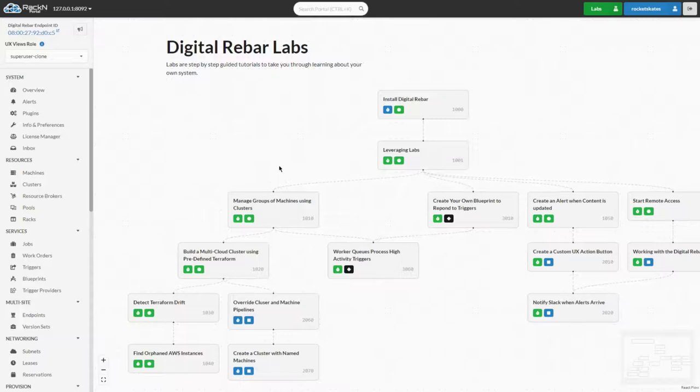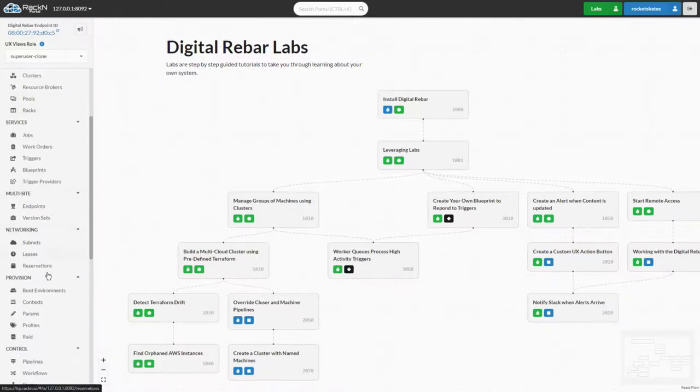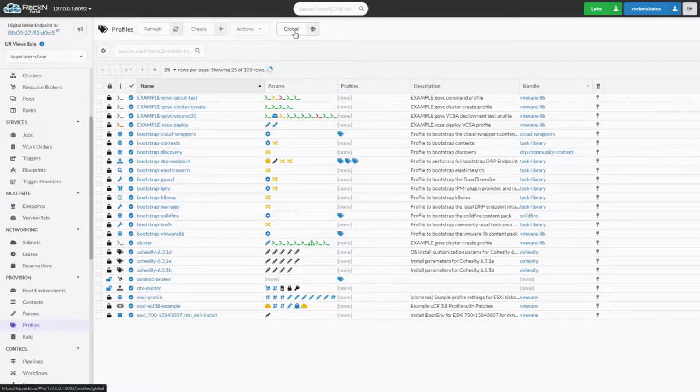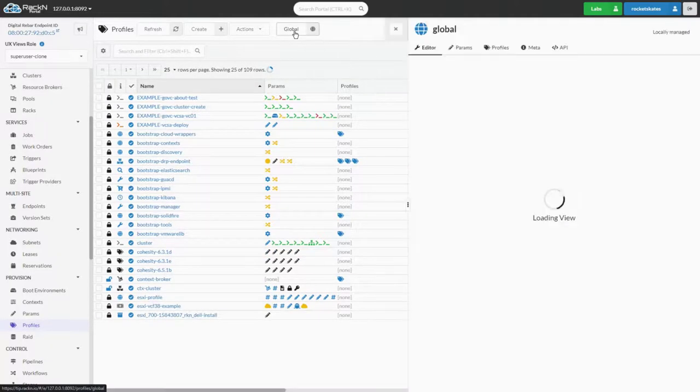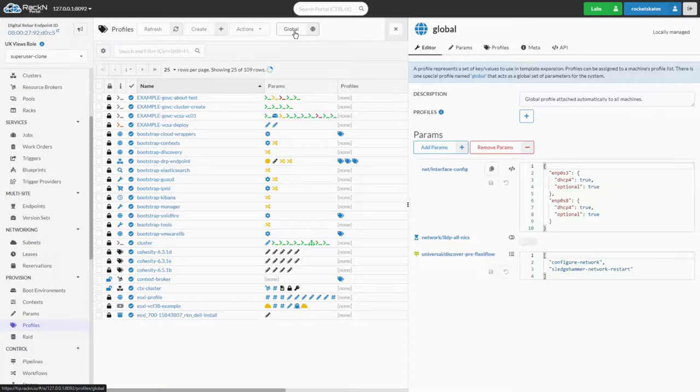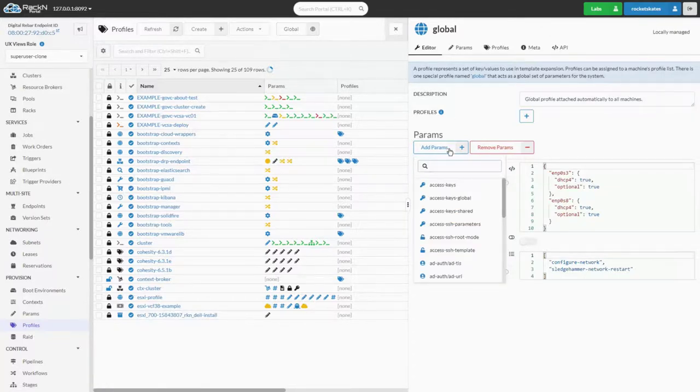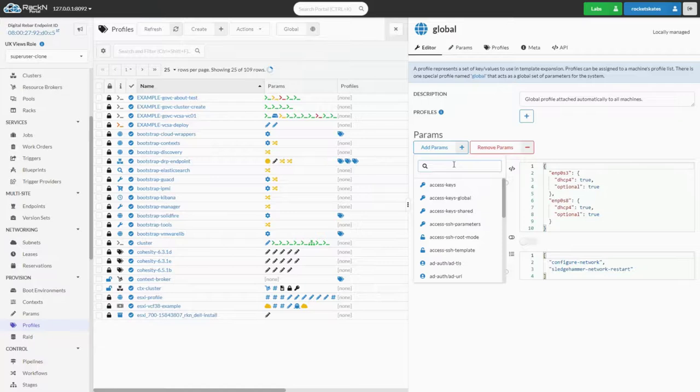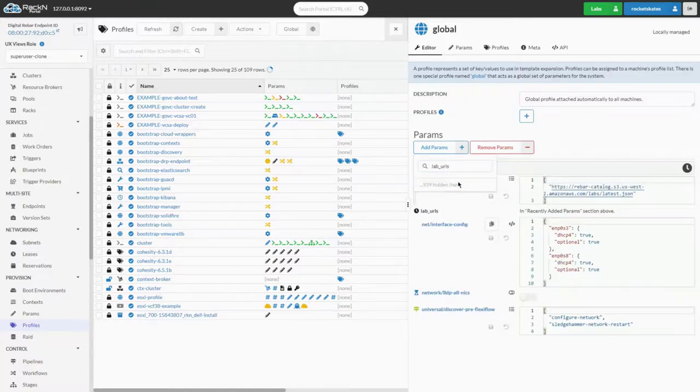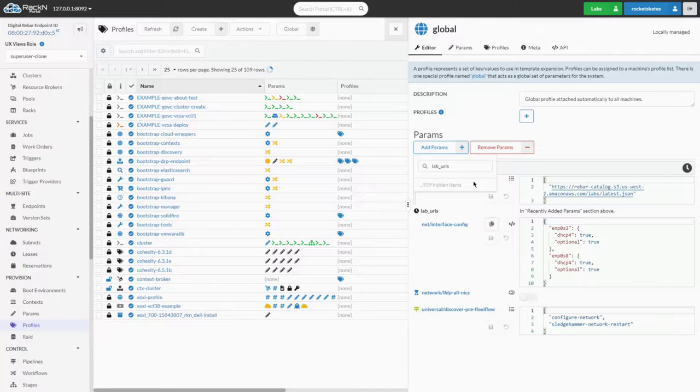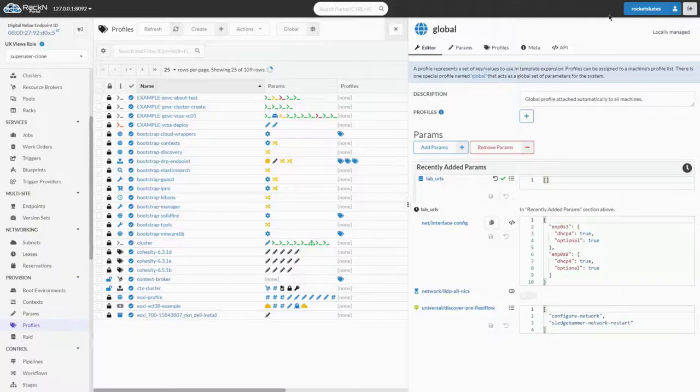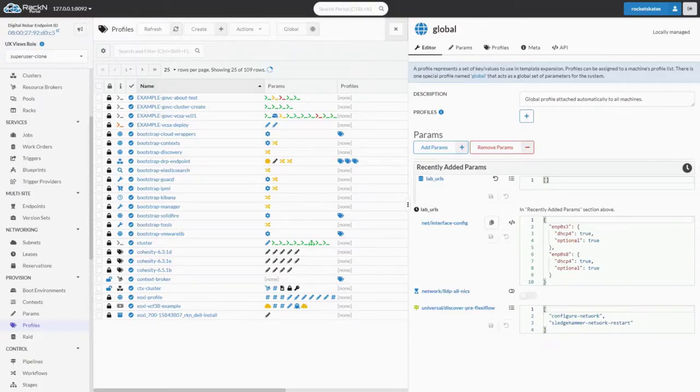Now we'll head back to the portal to add this custom lab bundle. We'll start by navigating to the profiles view and clicking on the global button in the table header. Once the global profile is open, we'll click the add param button and search for the lab_URLs param. The default value will be the link of the official RackN labs. If we set this to an empty array, labs will be disabled and the labs navigation button will be removed. To add another bundle of labs, we simply paste in the link to the JSON file.